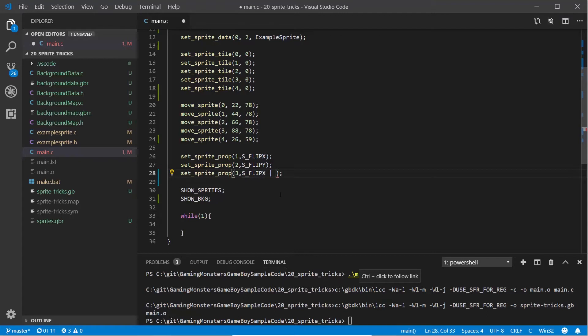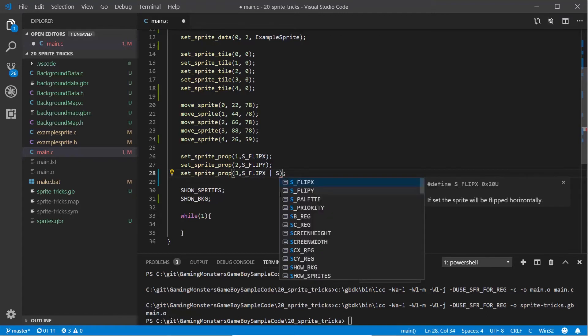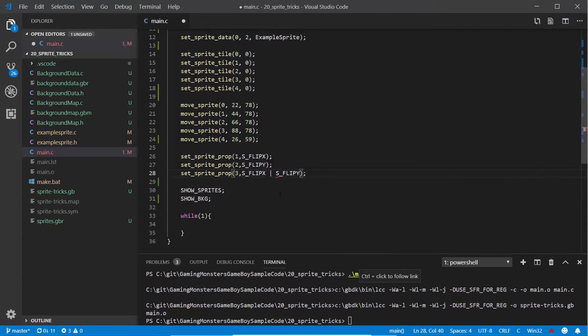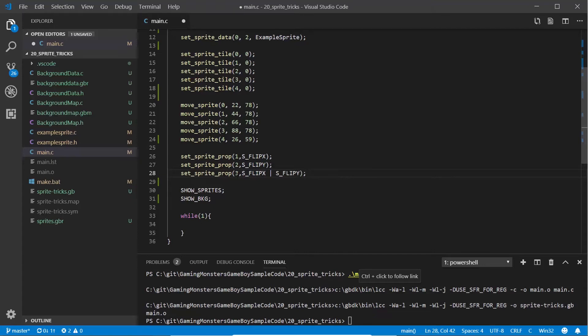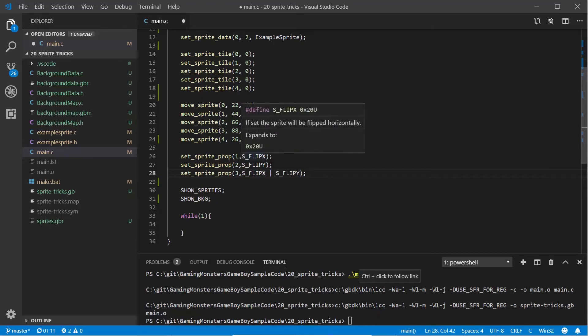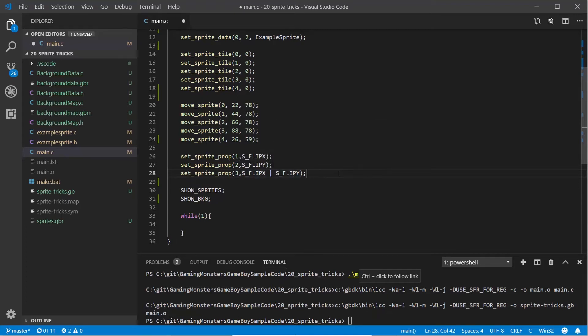If that doesn't make sense, you're going to have a quick read about binary maths, binary ORs and ANDs, and it'll make more sense. It basically merges together the two binary numbers that these constants represent. That's the second, third, and fourth sprite we've got on the screen, and we're flipping the x, the y, and both of them. Let's have a look and see what that does.